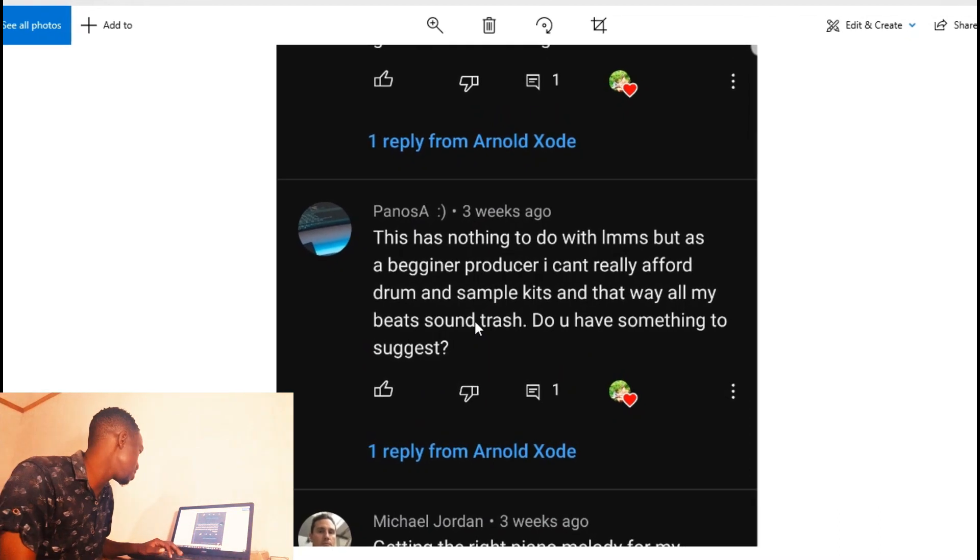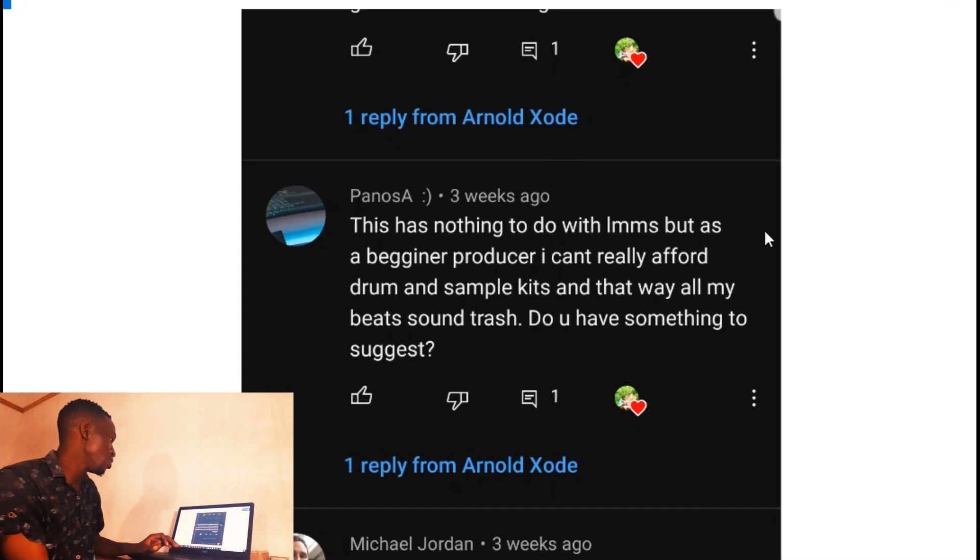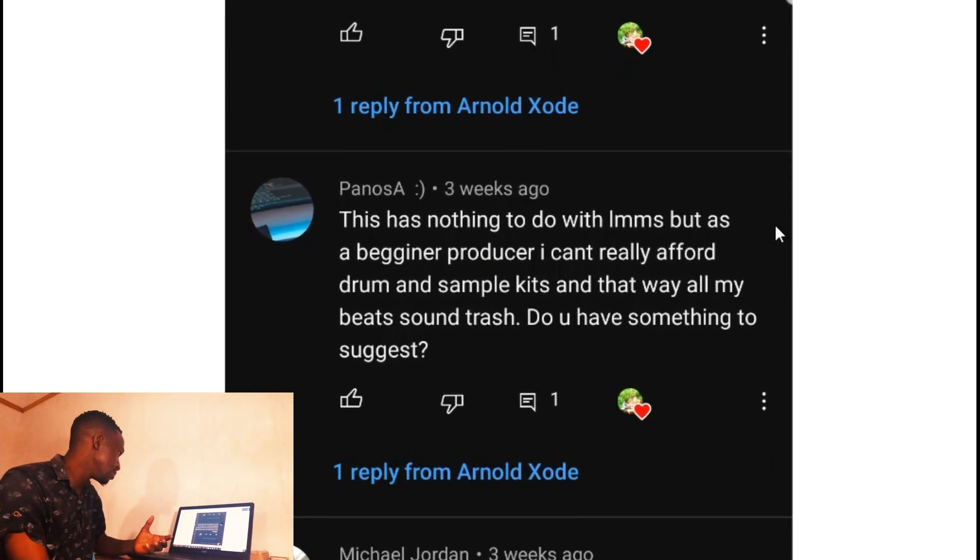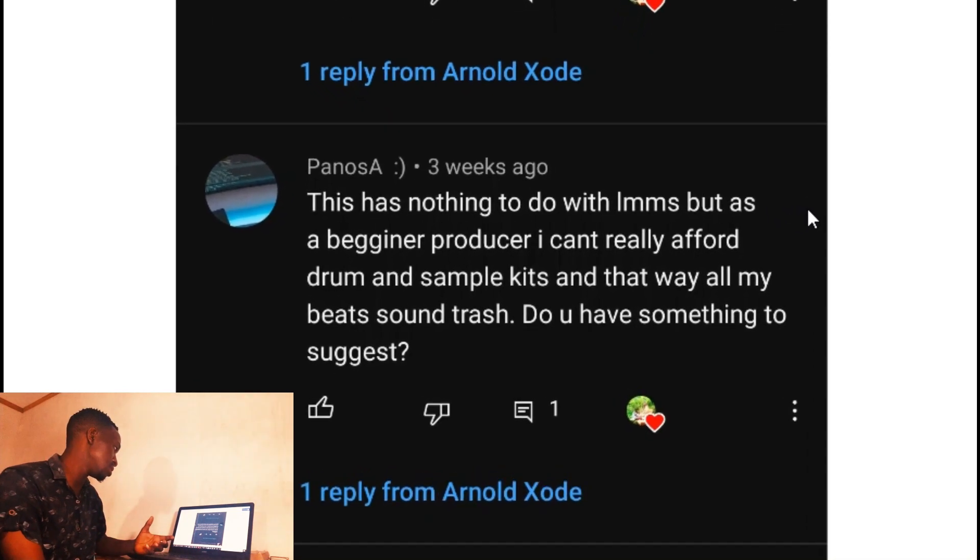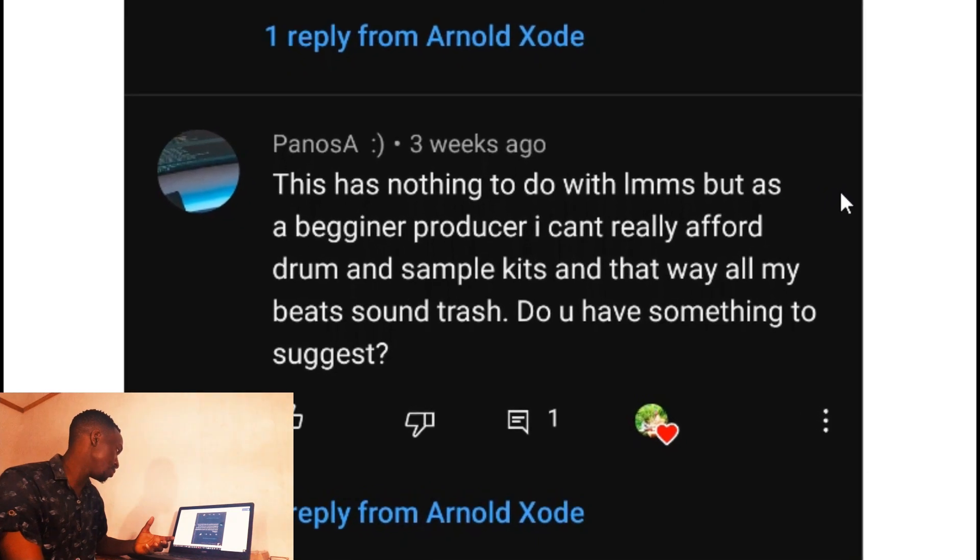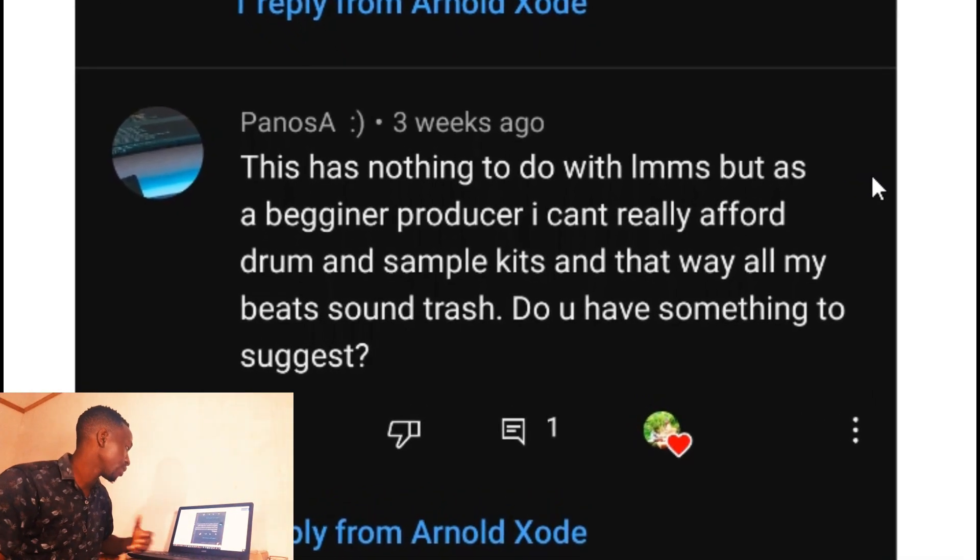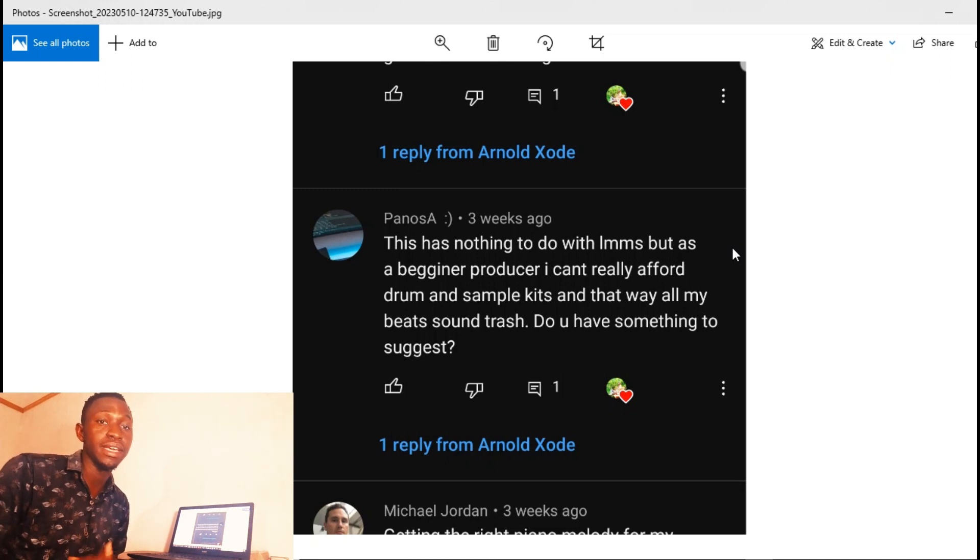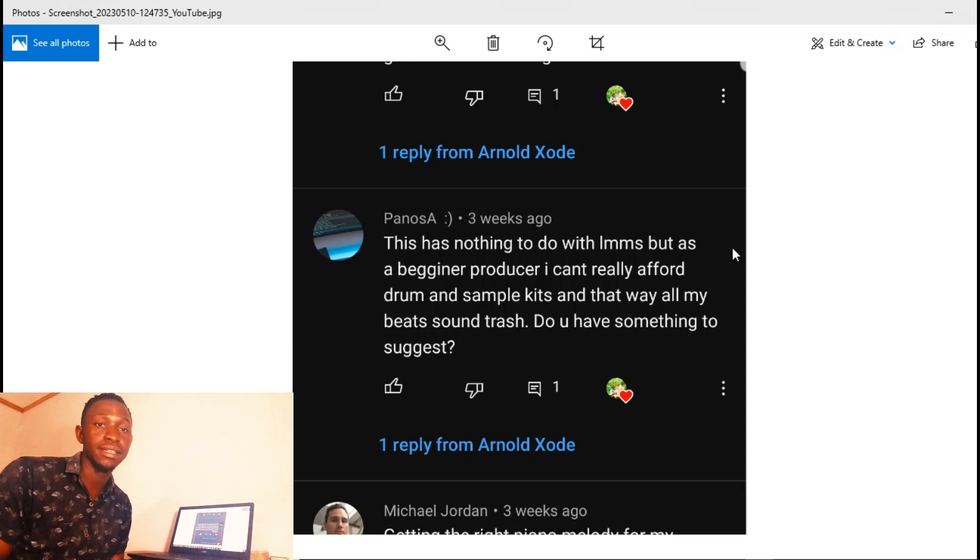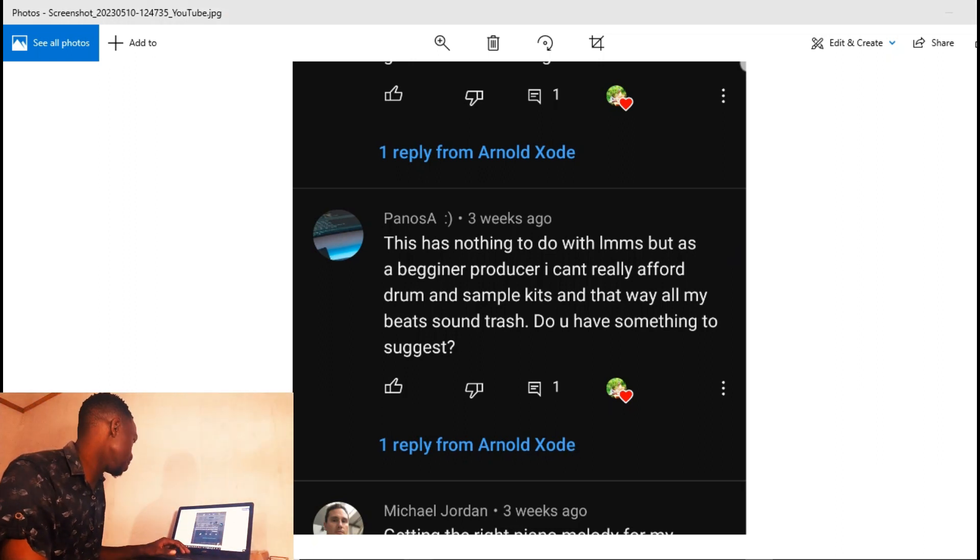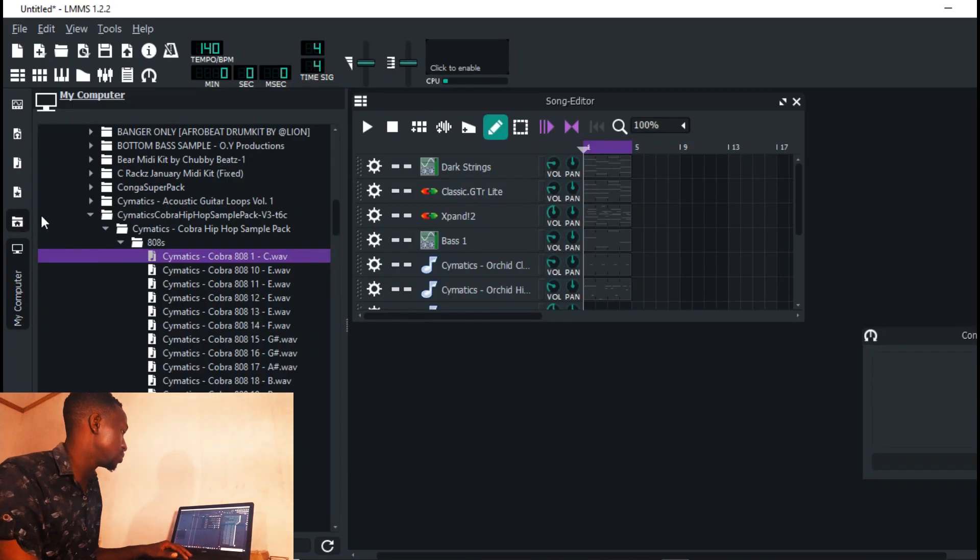There is this guy - he's saying this has nothing to do with FL Studio but as a beginner producer I really can't afford drum and sample kits and that is why all my beats sound trash. Do you have something to suggest? I told you guys earlier, Cymatics has a load of fire drum kits which are actually free.